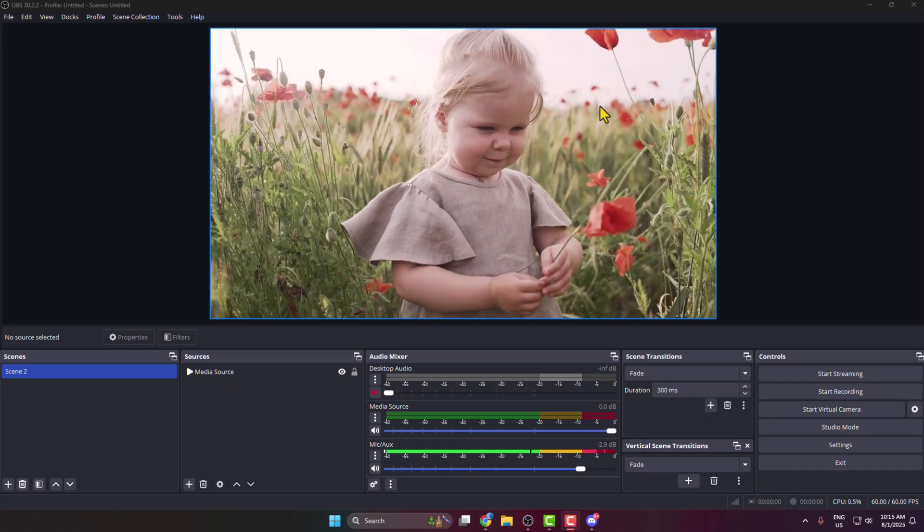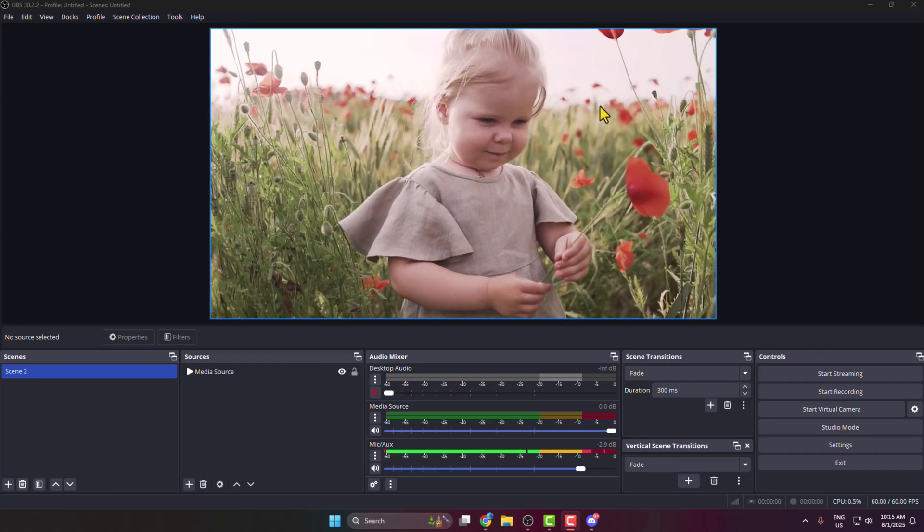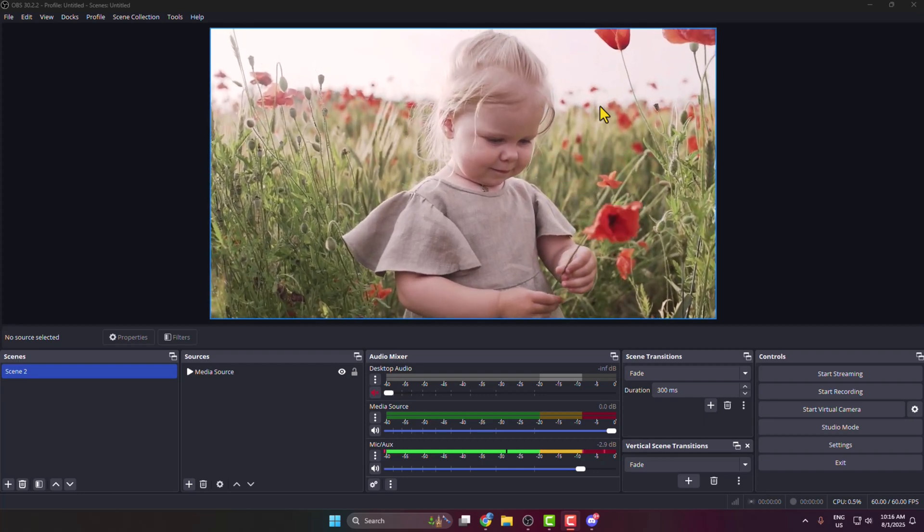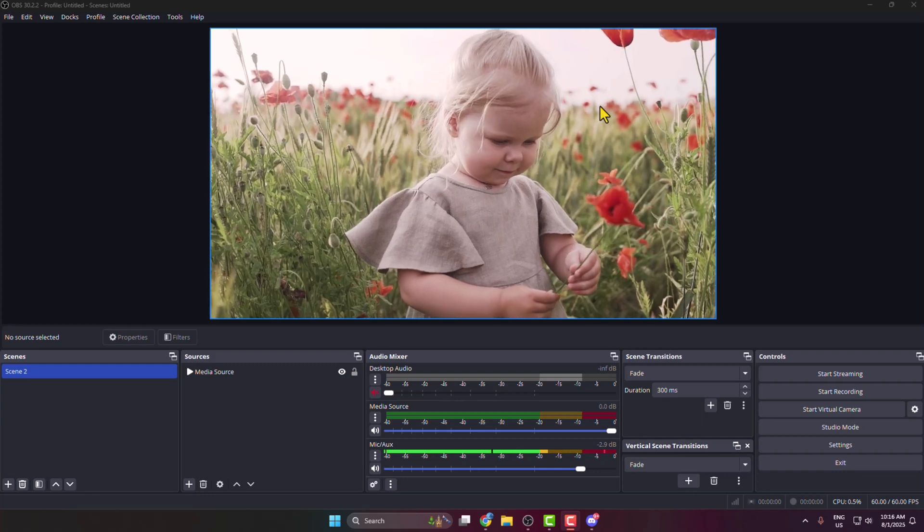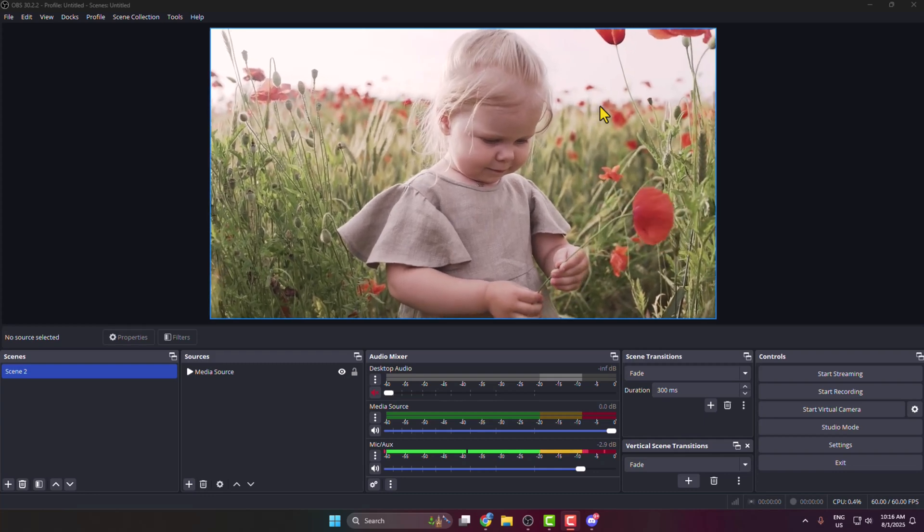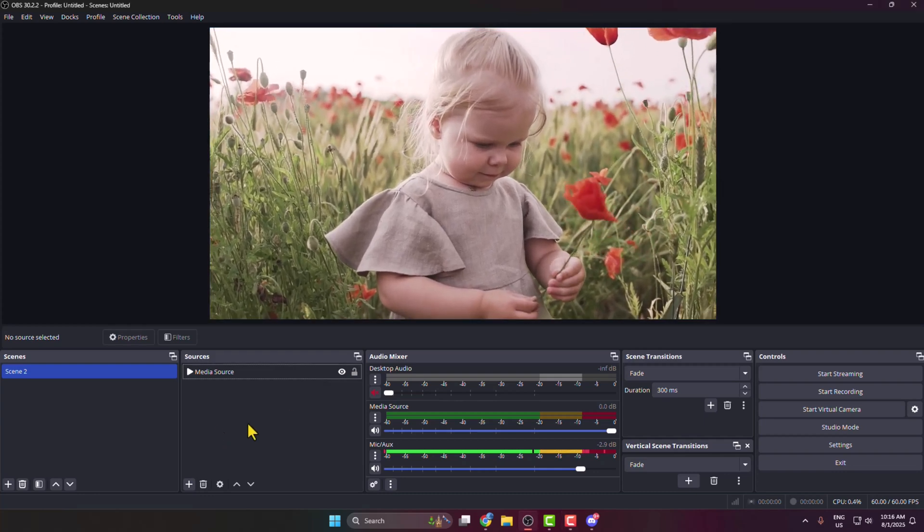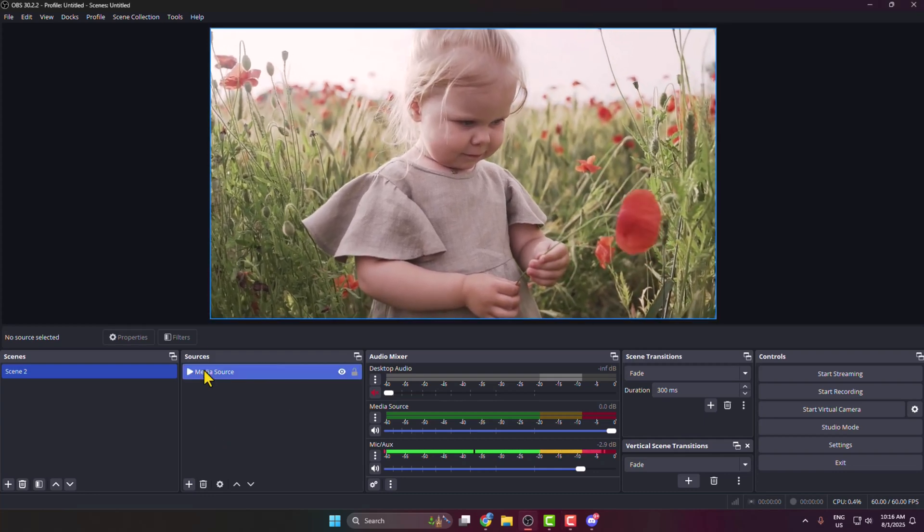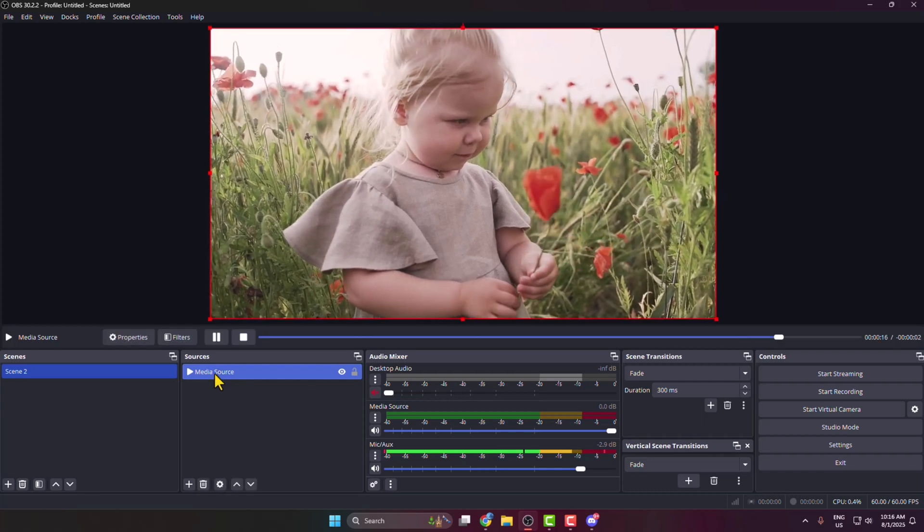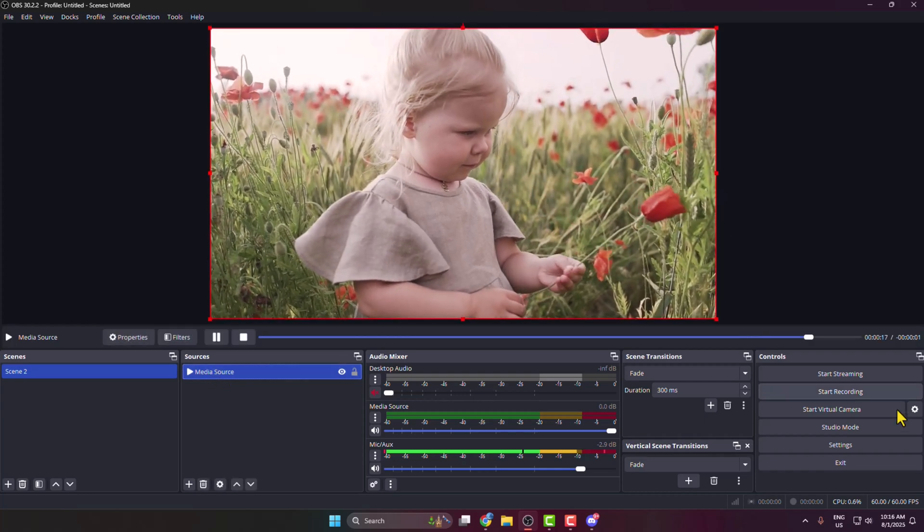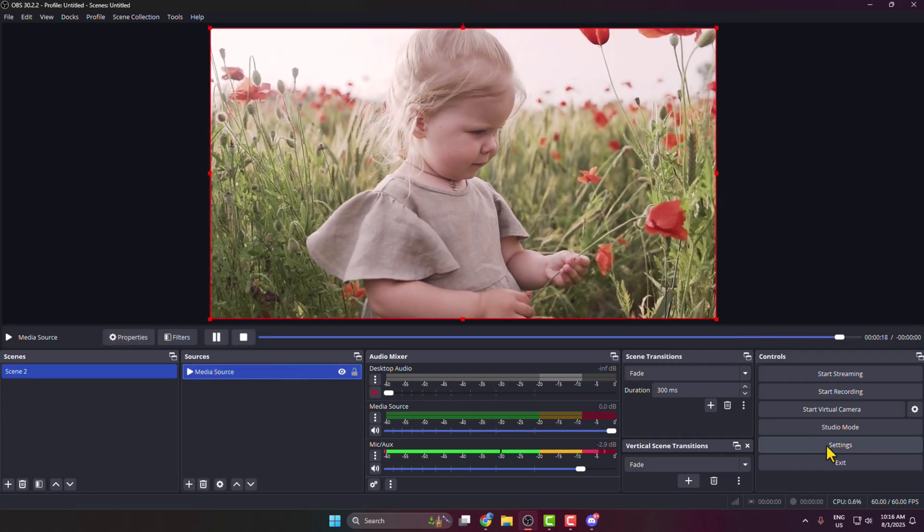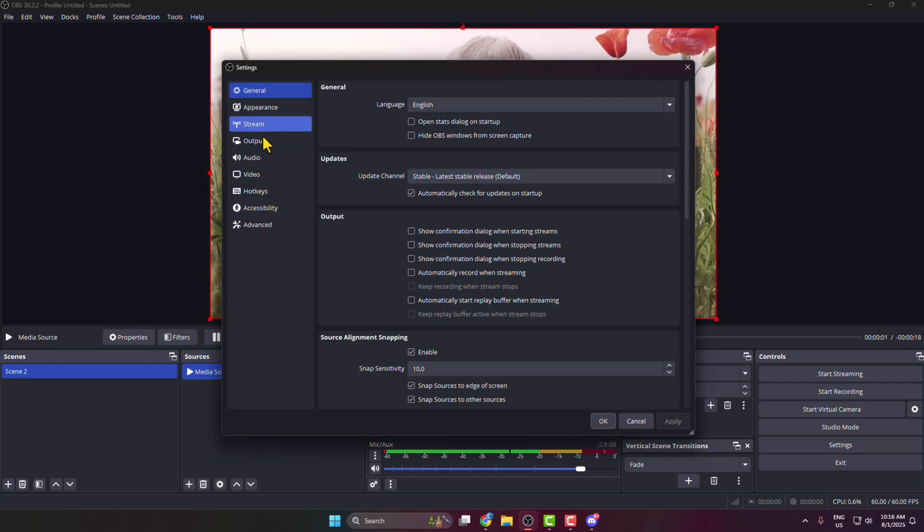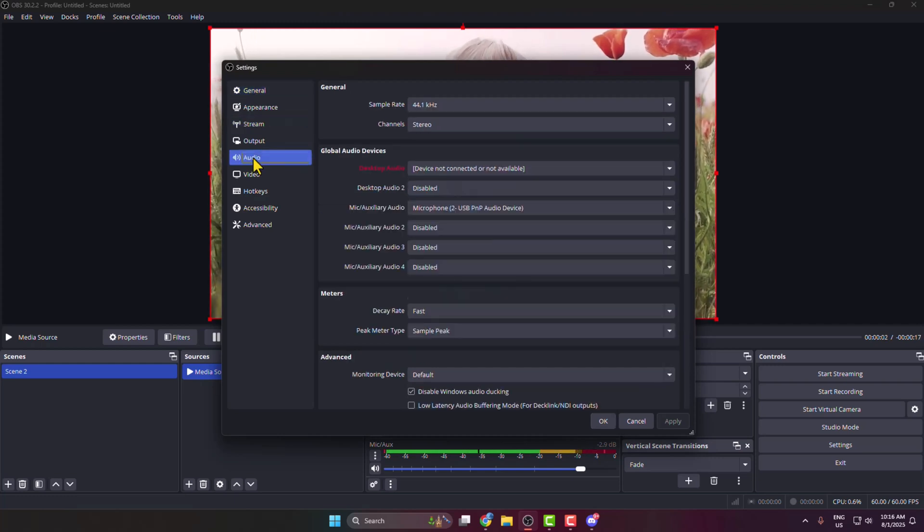In this tutorial, I will show you how to connect and stream OBS to Discord. First, go to your OBS and add your audio and video sources, then click on Settings. Select Audio and click to choose your microphone.